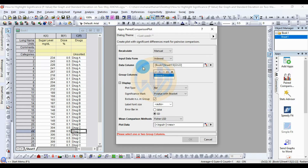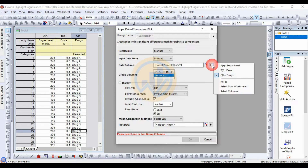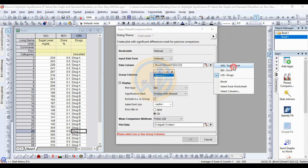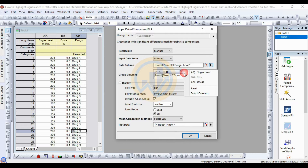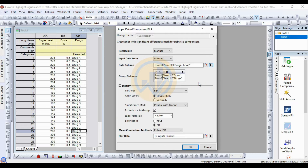For the data column, select the sugar level variable — click this button and add the sugar level variable. Next, for group columns, add two groups: the first group is Dosage and the second group is Drug. Add both groups. The display plot type selected is Bar, and the significance mark is added to the p-value with brackets.